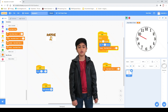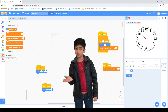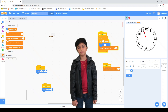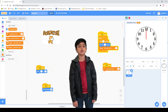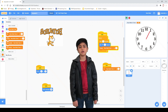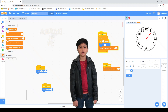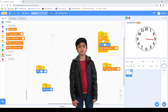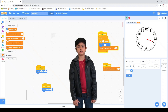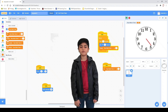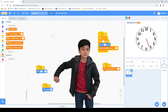Scratch is a programming language and online community where everyone can program and share interactive media such as stories, games and animation with people from all over the world. Scratch is designed specially for ages 8 to 16, but it is used by people of all ages. When people learn to code in Scratch, they learn important strategies for solving problems, designing projects, and communicating ideas. Sounds interesting? Alright friends, are you ready? Let's Scratch!